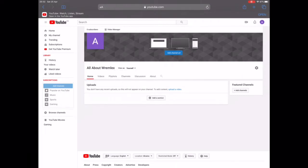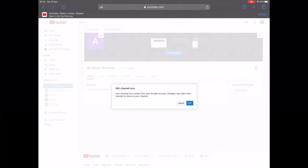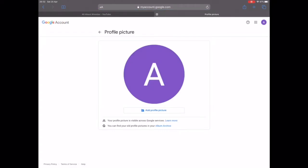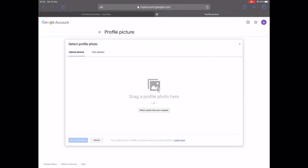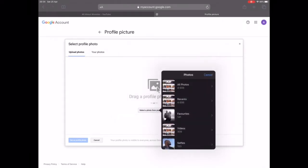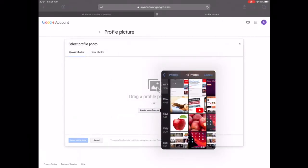Now you can see how your channel looks. You can change the banner and the profile picture. You're currently viewing it as yourself. To change the profile picture, click on the icon and it will take you to another page. If you're on a phone, another page will pop up and you'll need to go back to your previous page when you're done. Click on 'Photo Library' and select whatever photo you want.